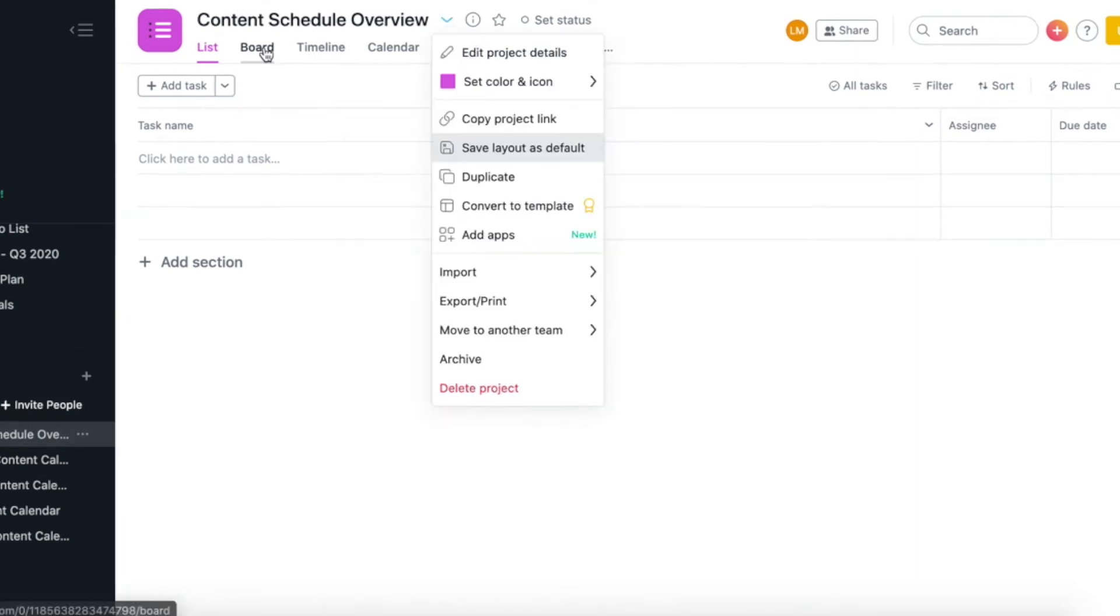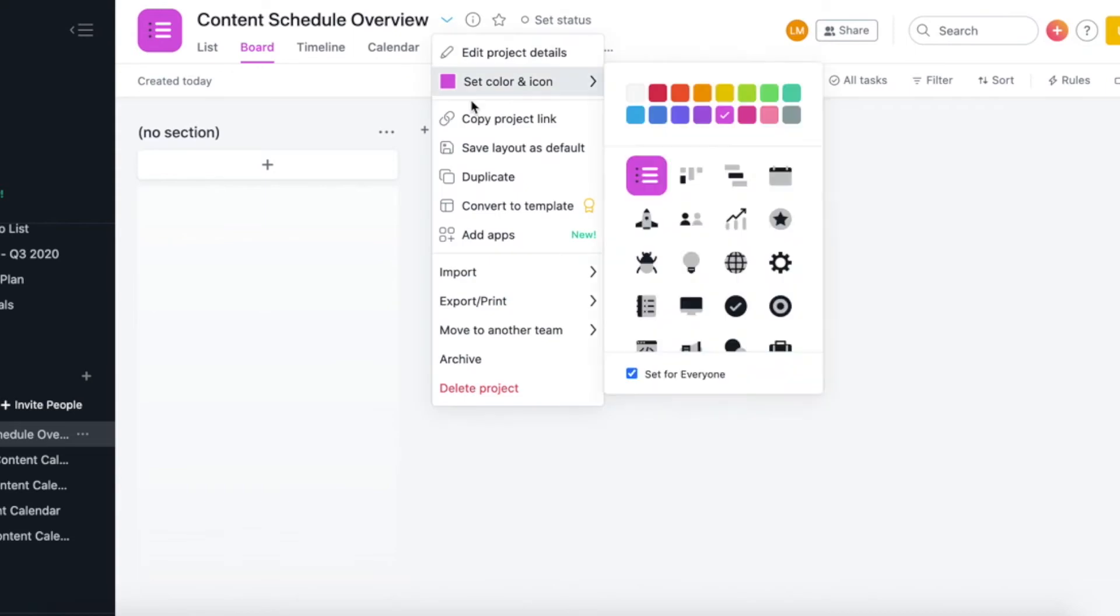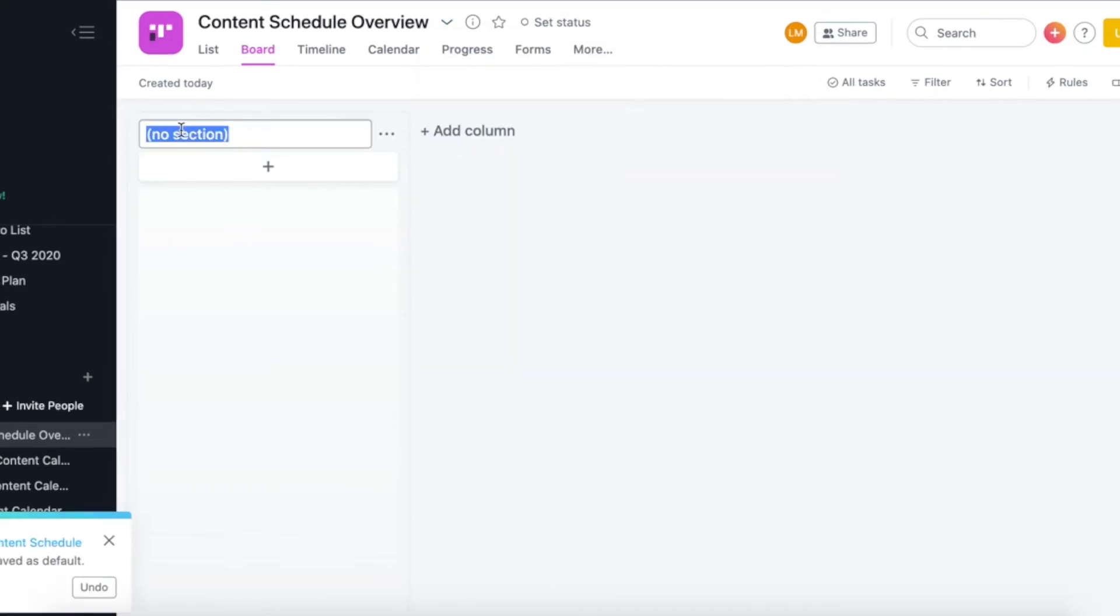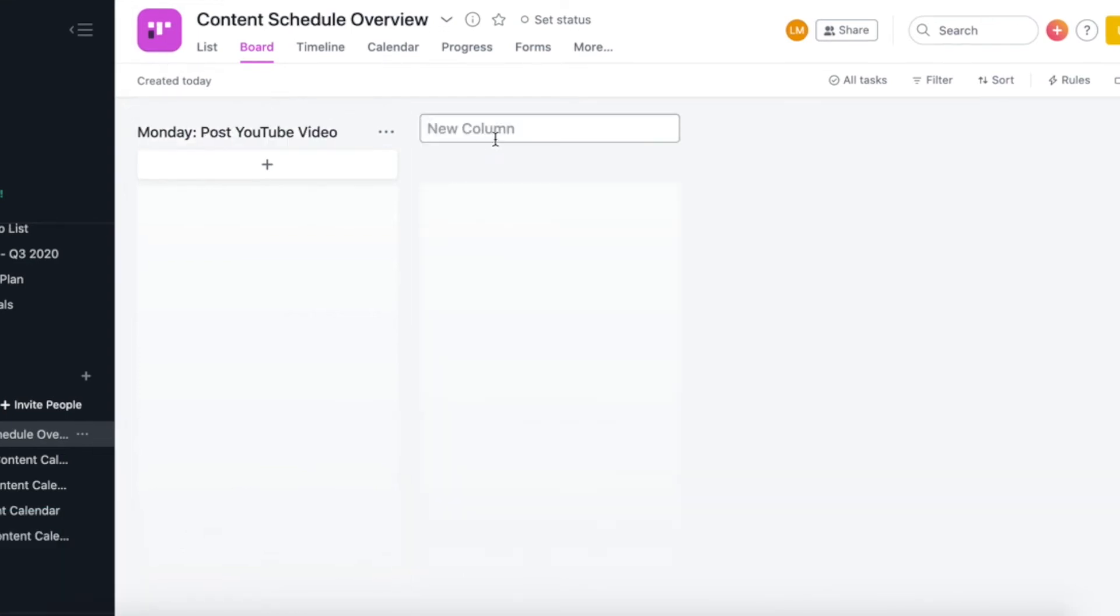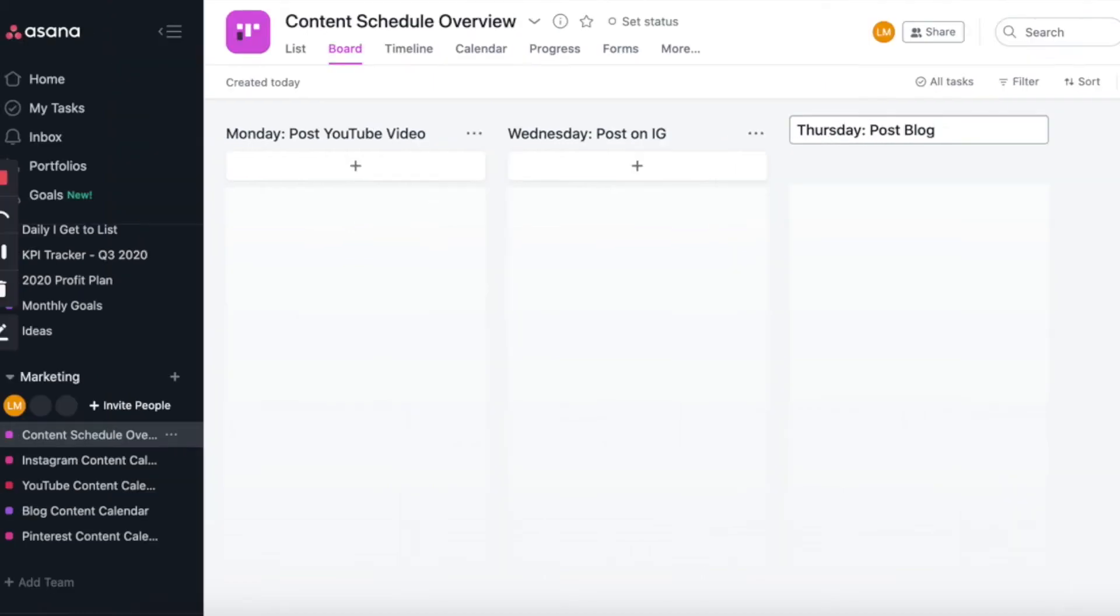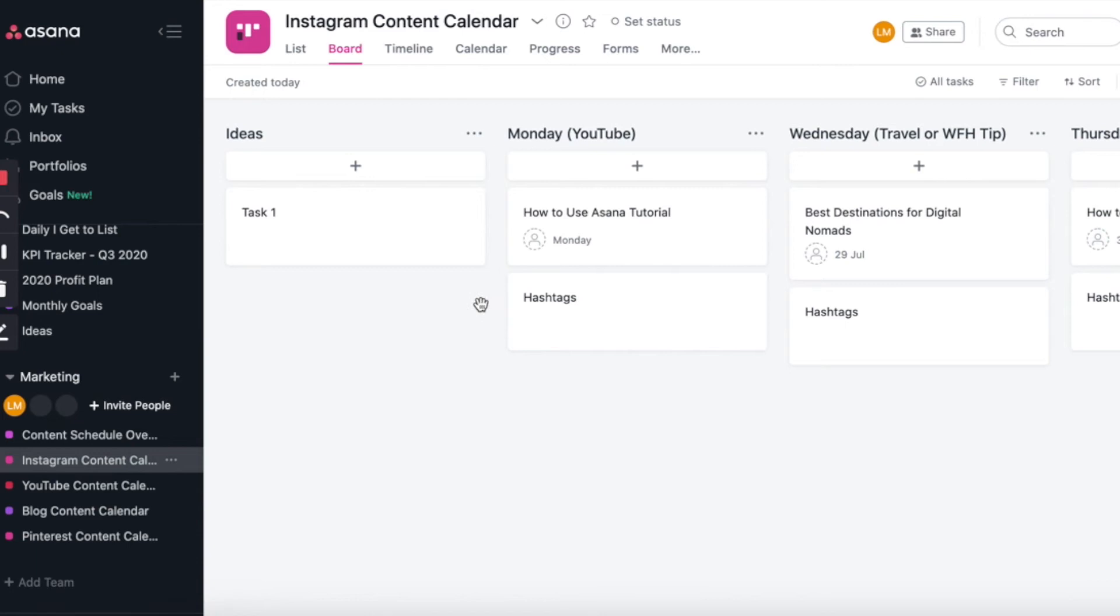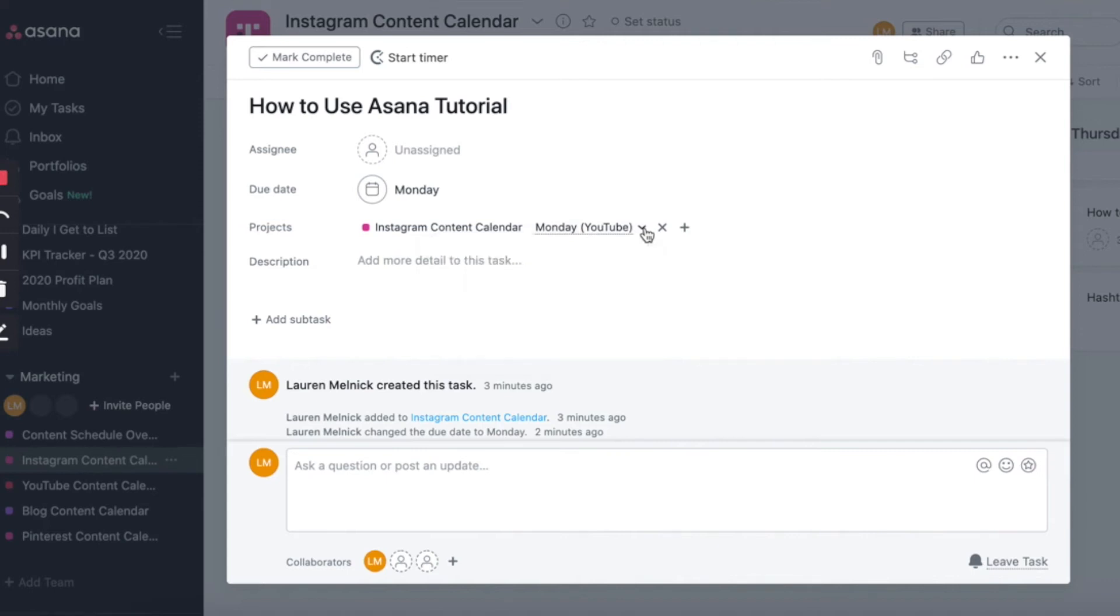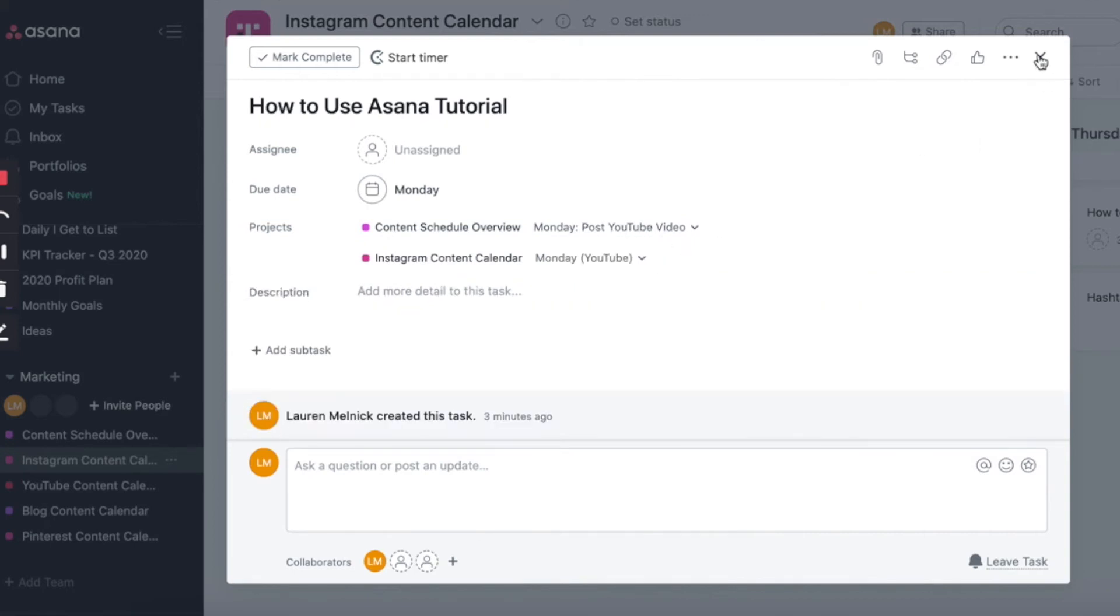So this is where I like to have a broad overview of all the content that is going out over the next couple of weeks. So first things first, I am just going to quickly change the view to board. And then our first column is going to be Monday. And on Mondays, we have YouTube content going out. Then on Wednesdays, we have just an Instagram post going out. And then on Thursdays, we have the new blog post going out. And that is our content schedule overview done. So what I'm going to do next is I'm going to head back to the Instagram content calendar and click on the how to use Asana tutorial. And then I'm going to assign this task to my other project, which is my content schedule overview. And you do that by just clicking on the little plus sign. And then you can select which project to assign it to.